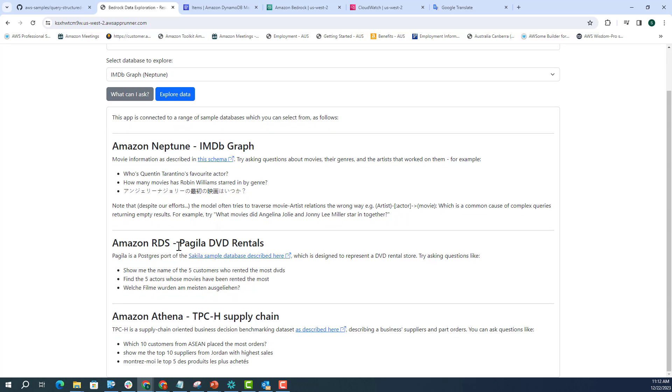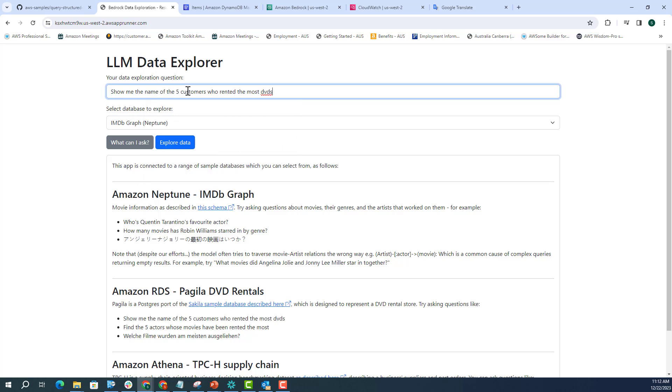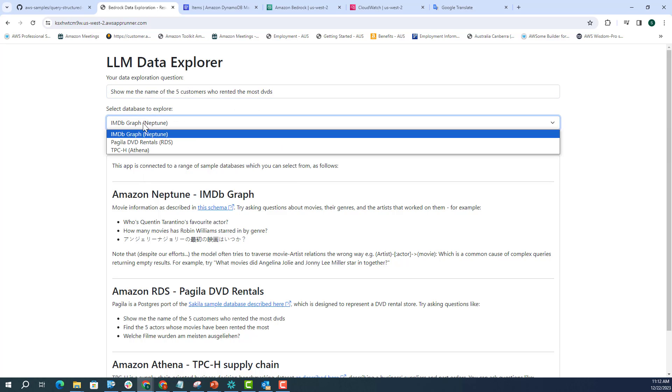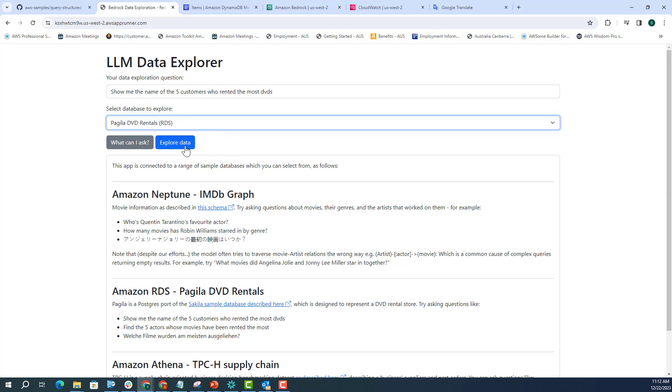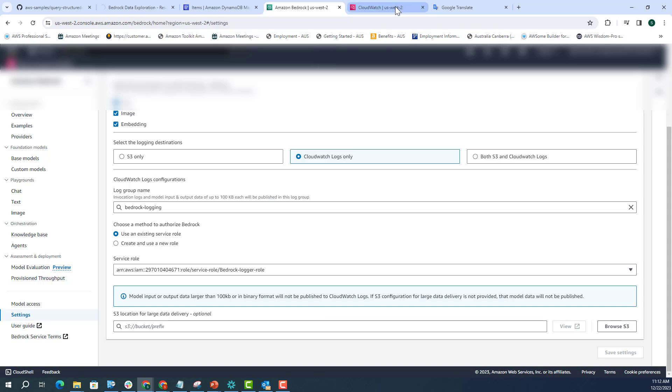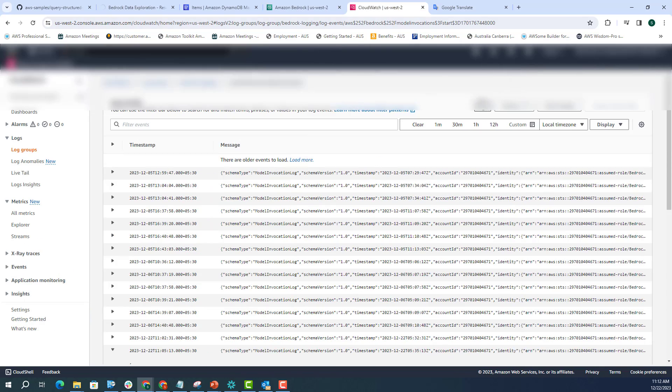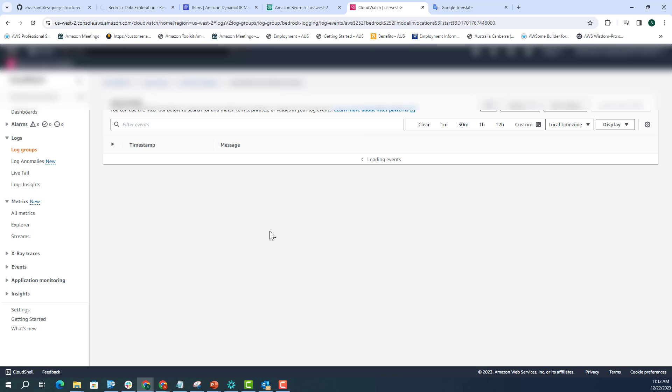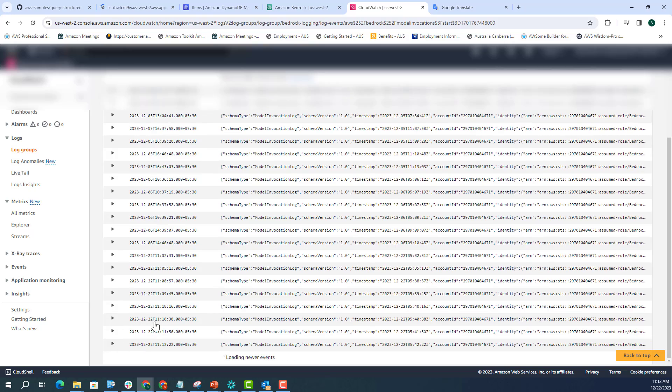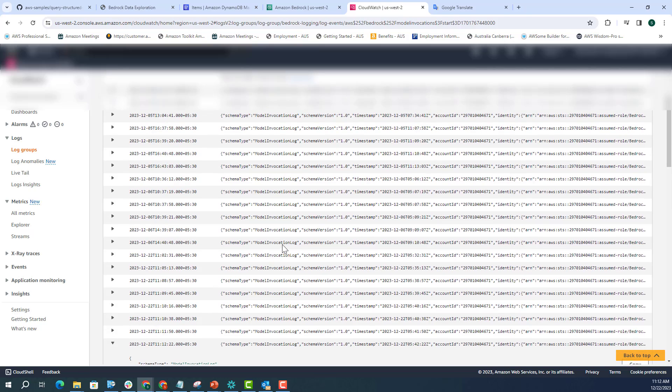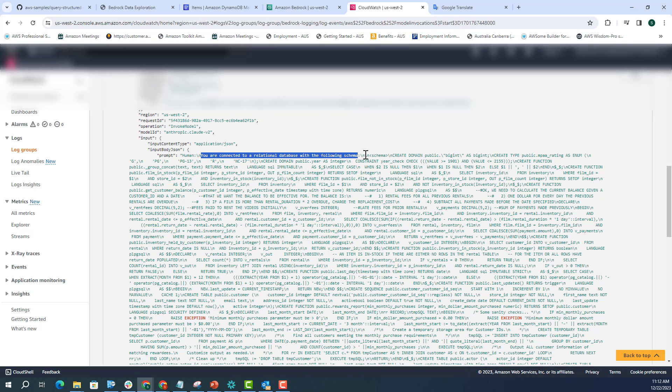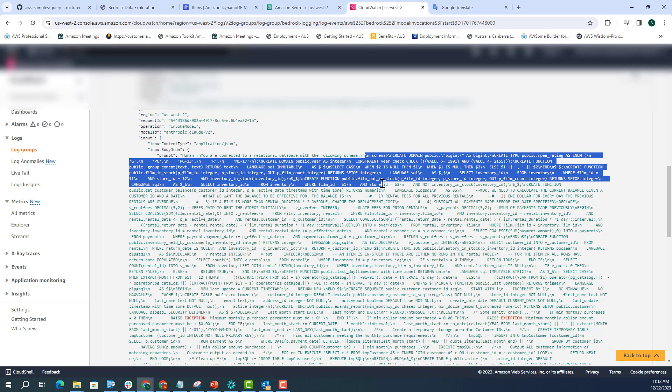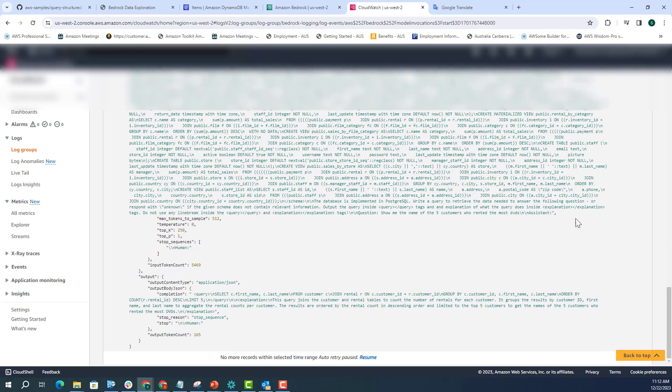If you do the Postgres RDS database, let me ask, show me the name of the five customers who rented the most DVDs. And I'll change the database from IMDB to the DVD rentals, and I'll just click on explore data. So let's also go to the CloudWatch to see what is the prompt that's being sent to the model.